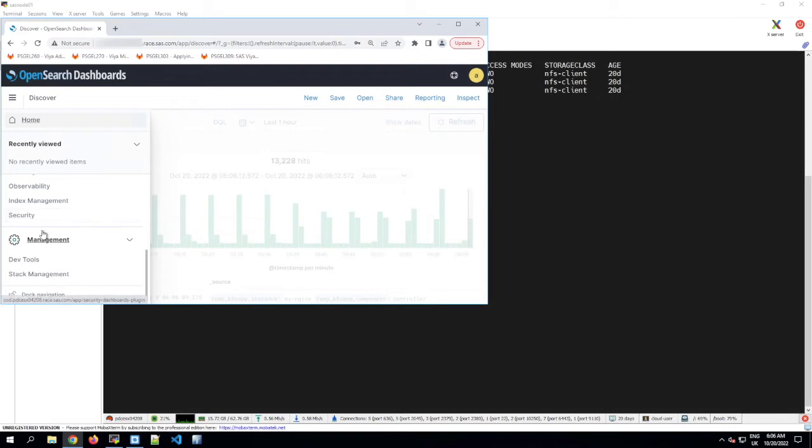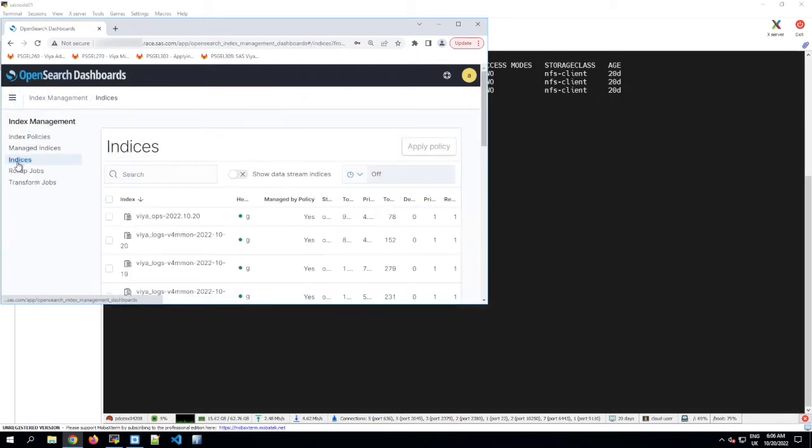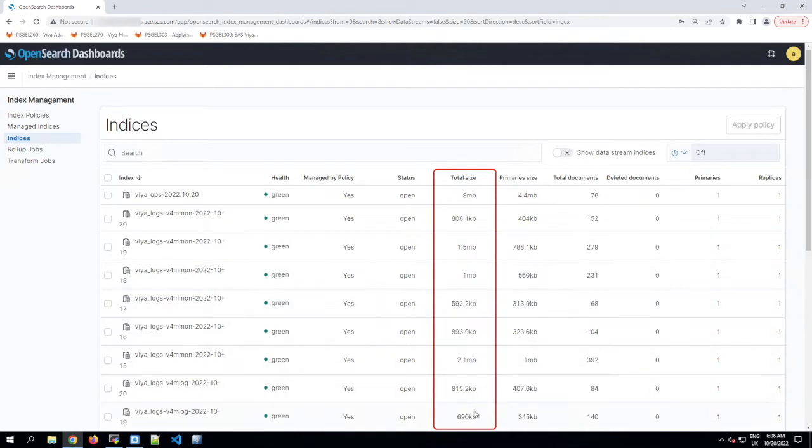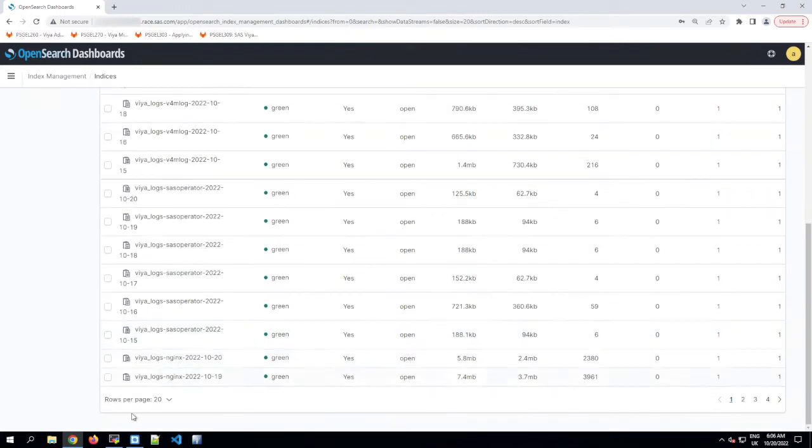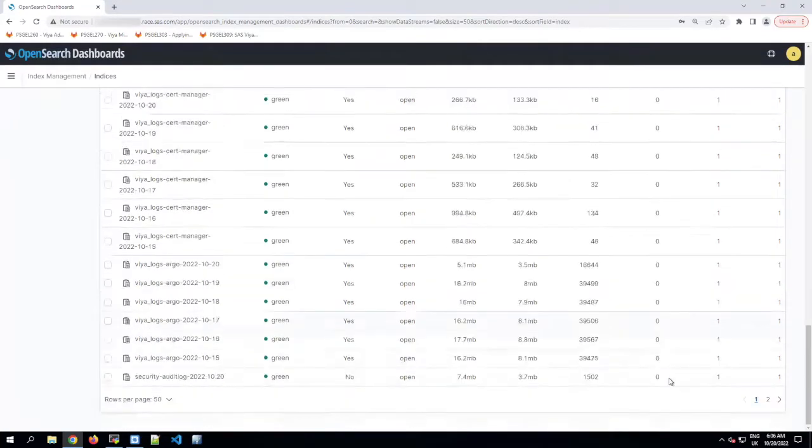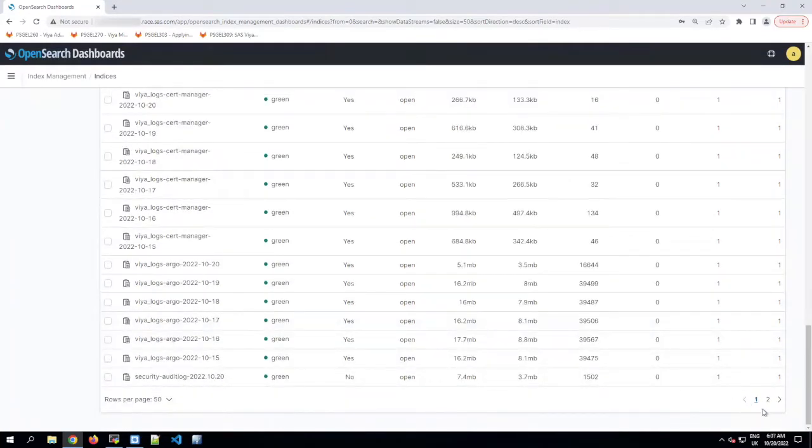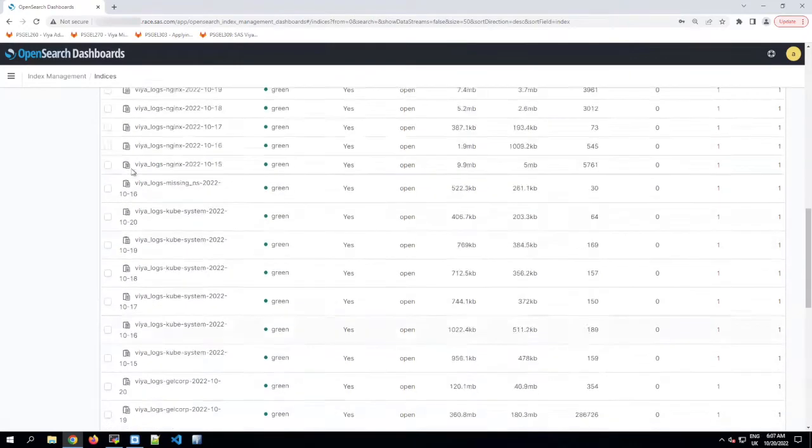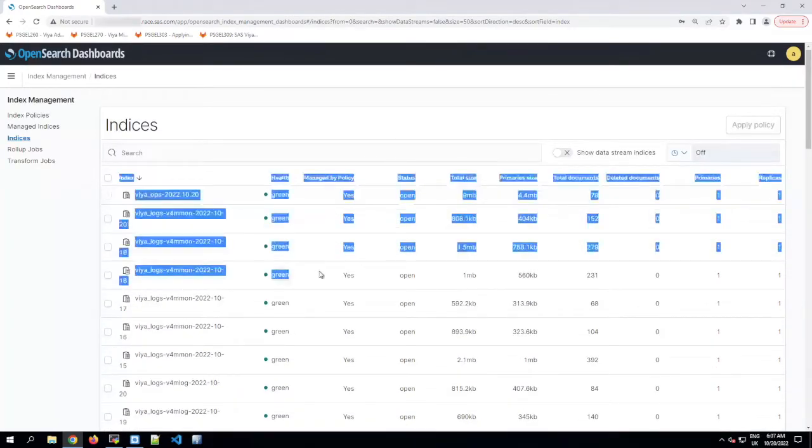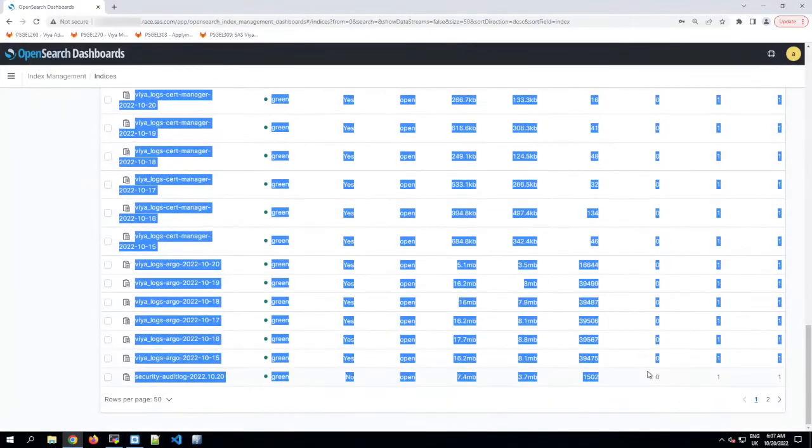If we scroll down and go to index management and click on indices, then we can look at the total size column for each index that OpenSearch is currently storing and manually add those up. You can do it manually, but if you're going to do it more than once, it's going to be a lot quicker to copy this table into Excel and calculate the total size there. So before we copy it, make sure that we're showing the maximum possible number of rows per page, and check to see if that still leaves us with multiple pages. In this case it does, so I'm going to need to make sure I copy the data from both pages.